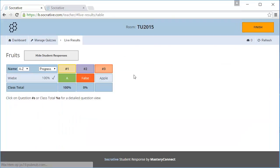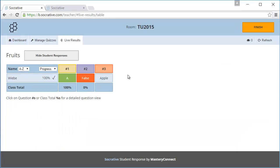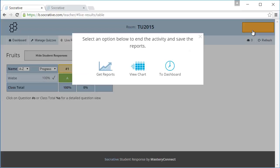The last thing you need to do is to finish the quiz. Students can't answer any more questions. You can choose to download a report with the results, view a chart or return to the dashboard.